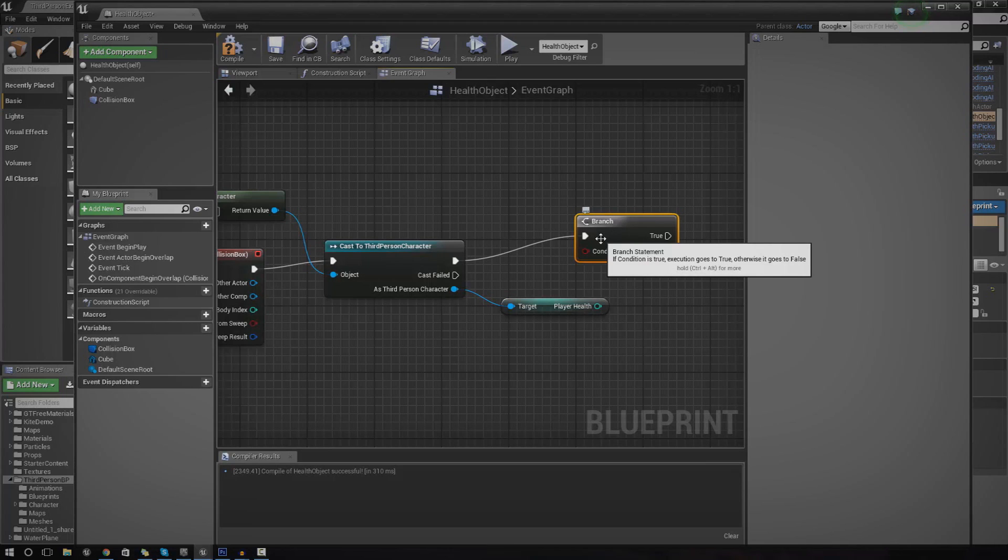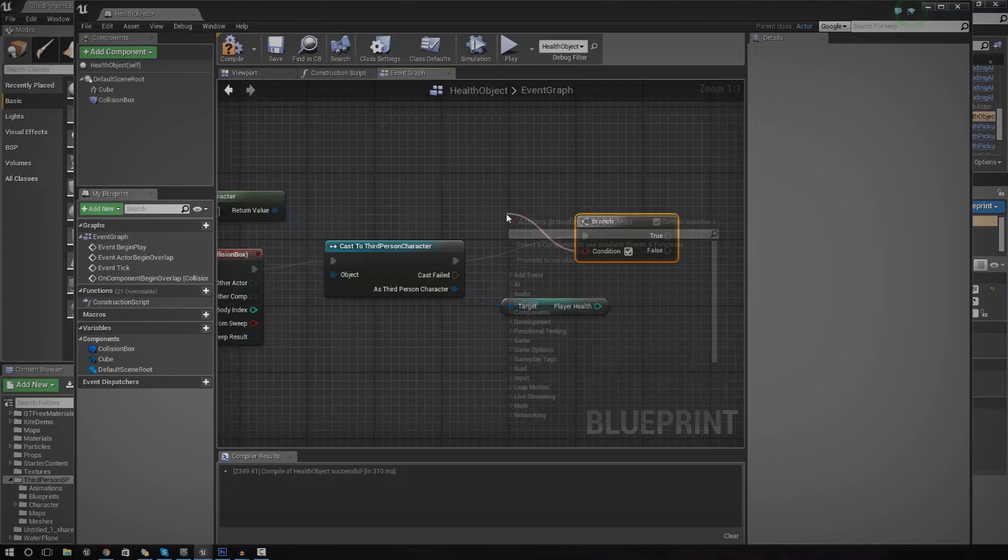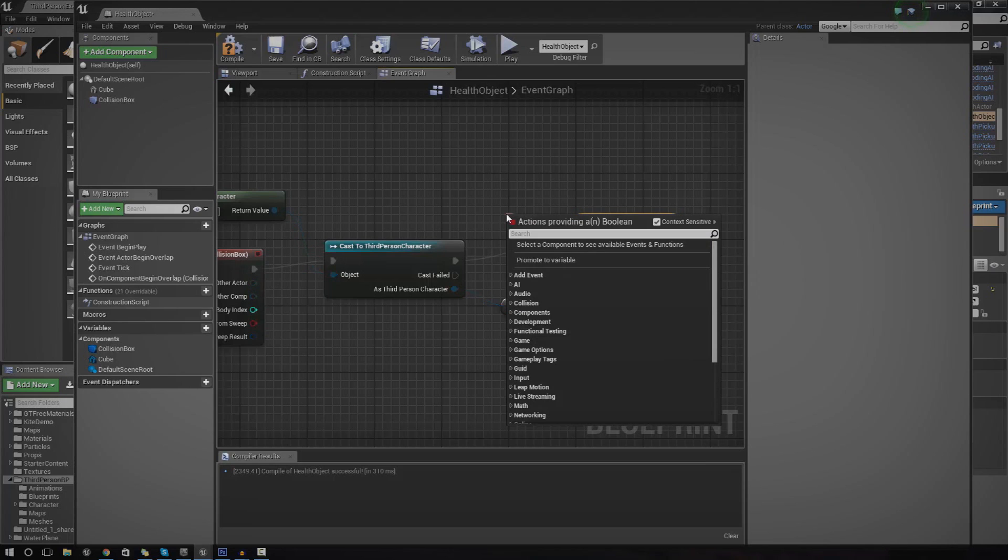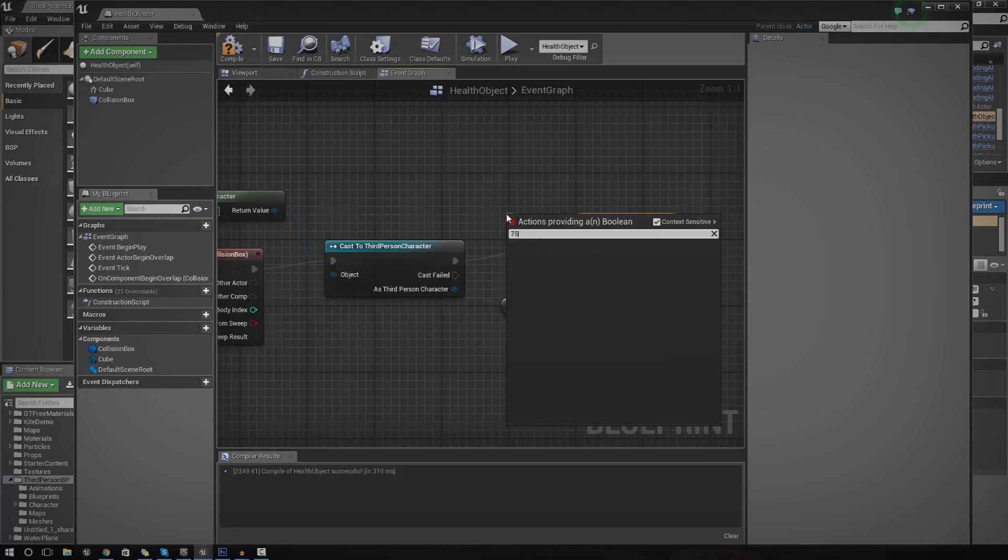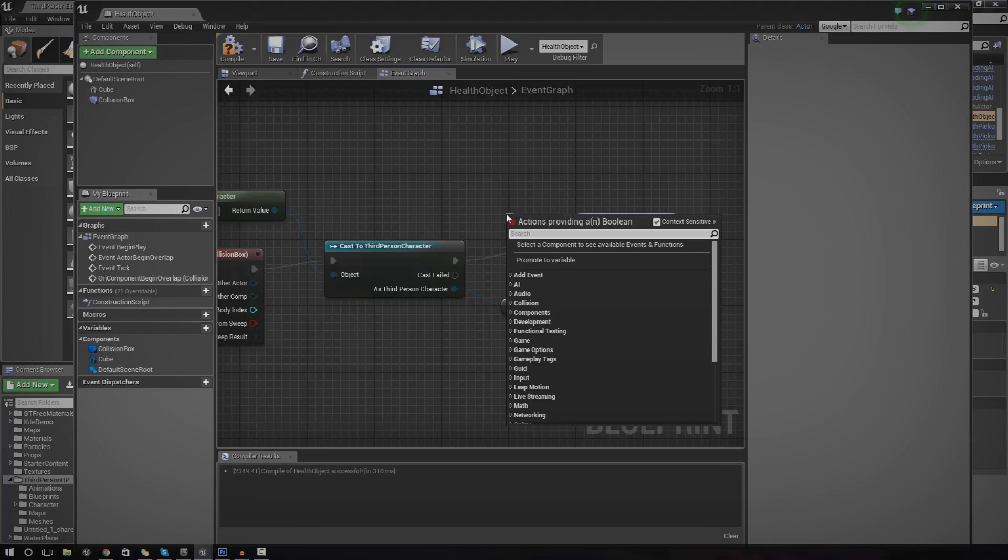This branch is essentially going to check whether or not a value is true or false. That value can come from a whole bunch of different things. For us, we're just going to check whether or not it's less than or equal to 75. The reason why we're doing this is because we don't want you to be able to pick up the object if the health is already more than 75.